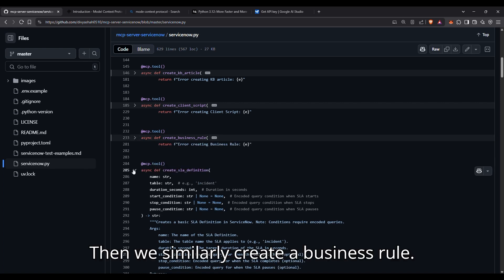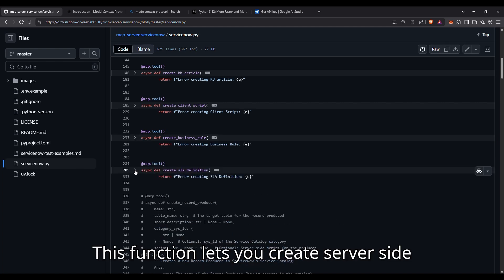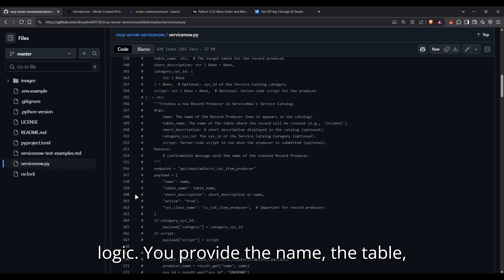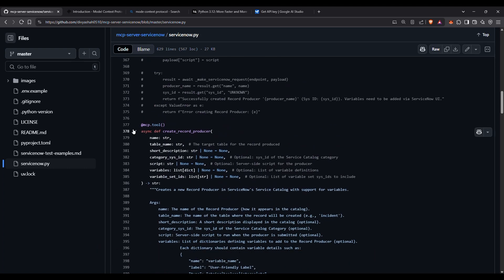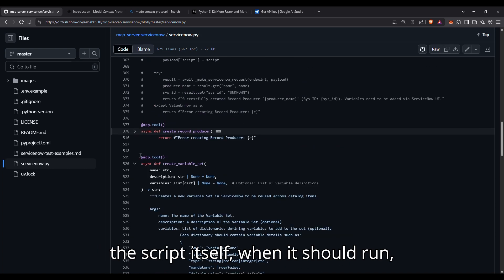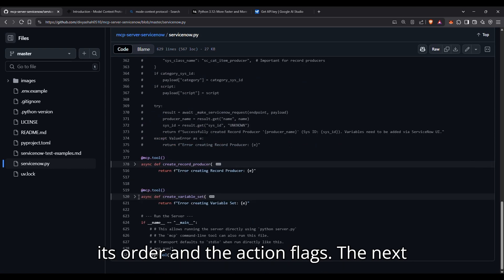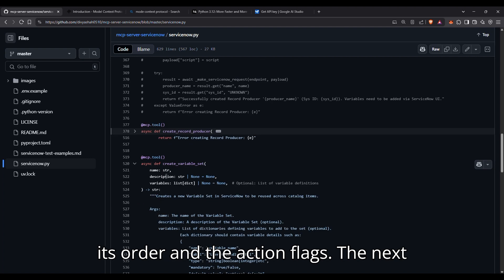Then we similarly create business rule. This function lets you create server-side logic. You provide the name, the table, the script itself, when it should run, its order, and action flags.